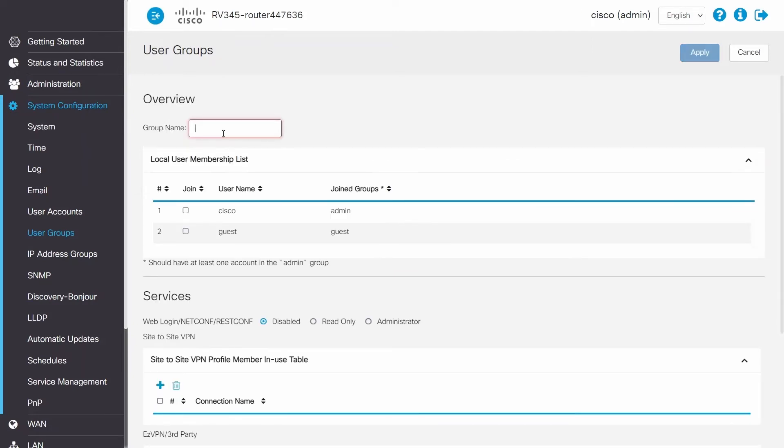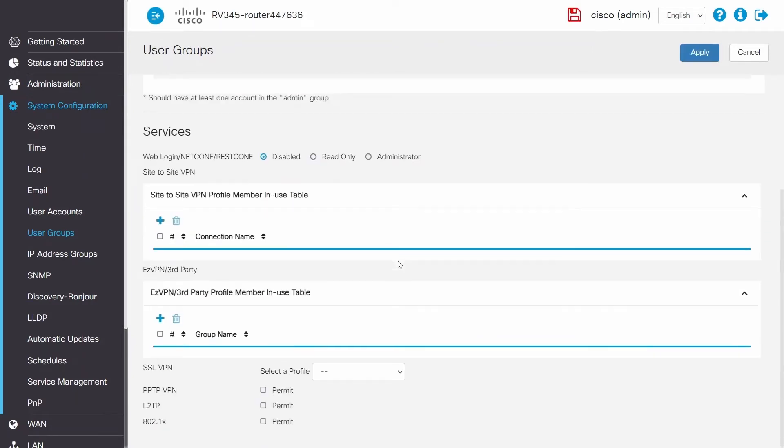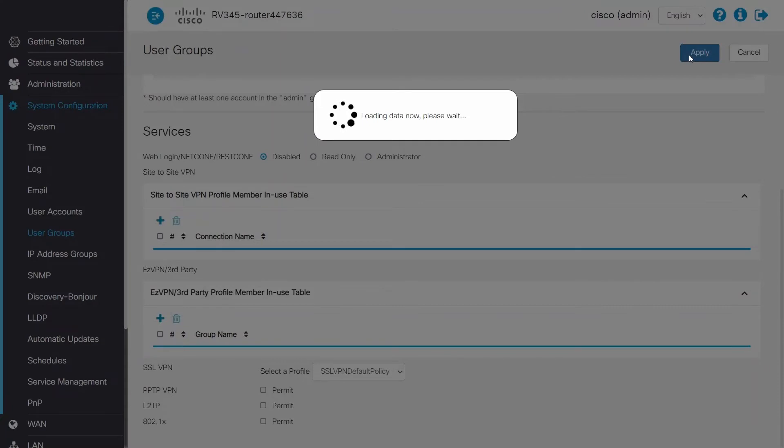Give the group a name and scroll down to SSL VPN. Under select a profile, select the SSL VPN default policy, then click apply.